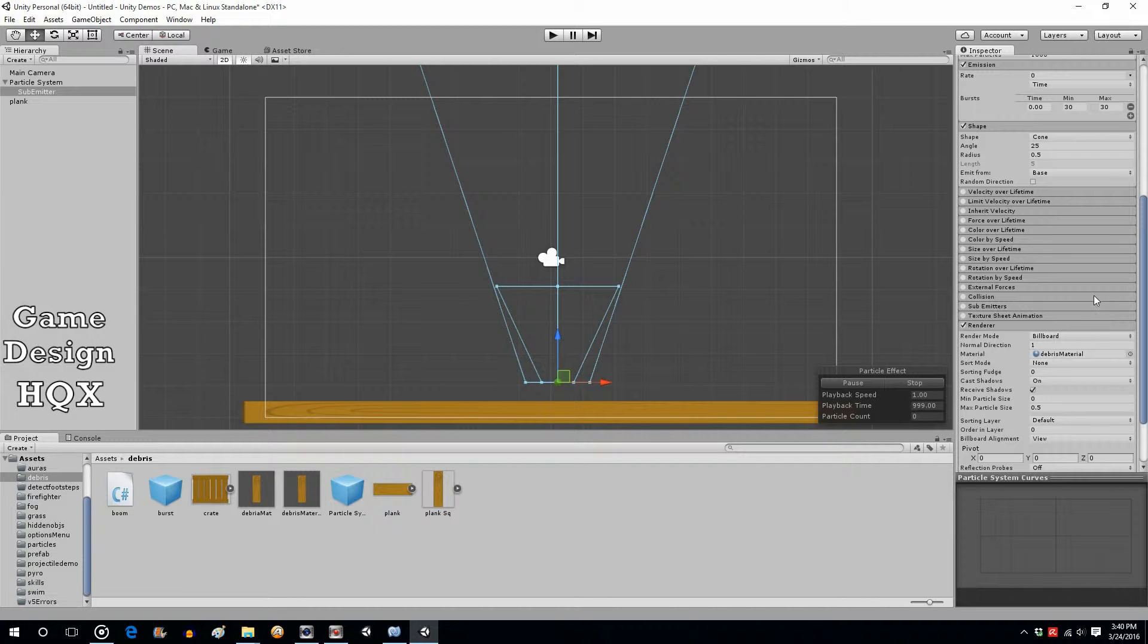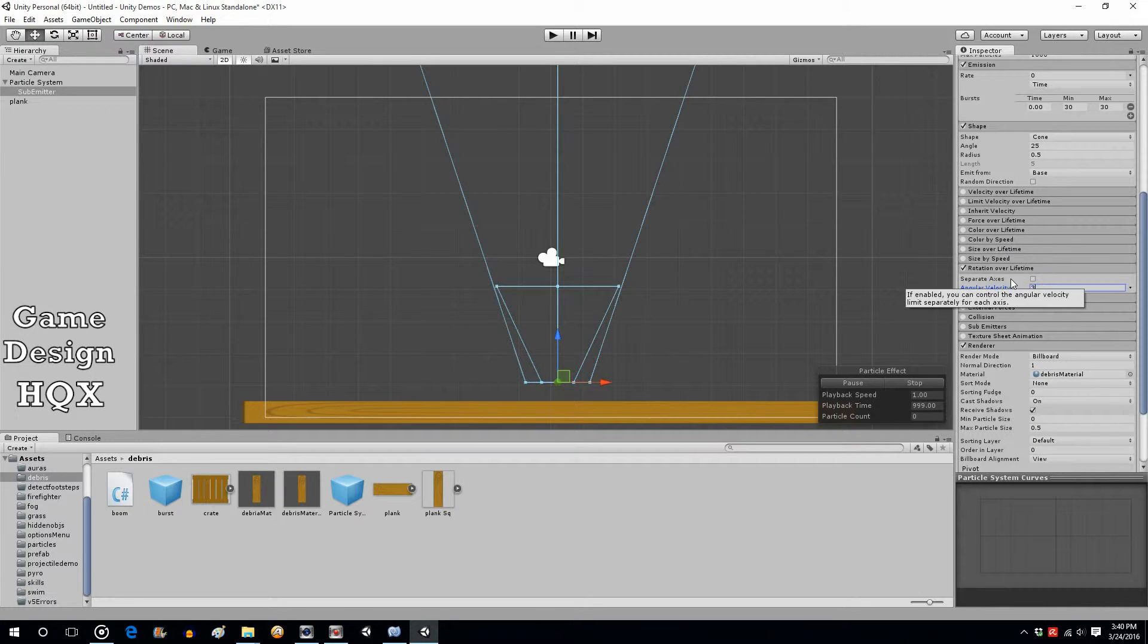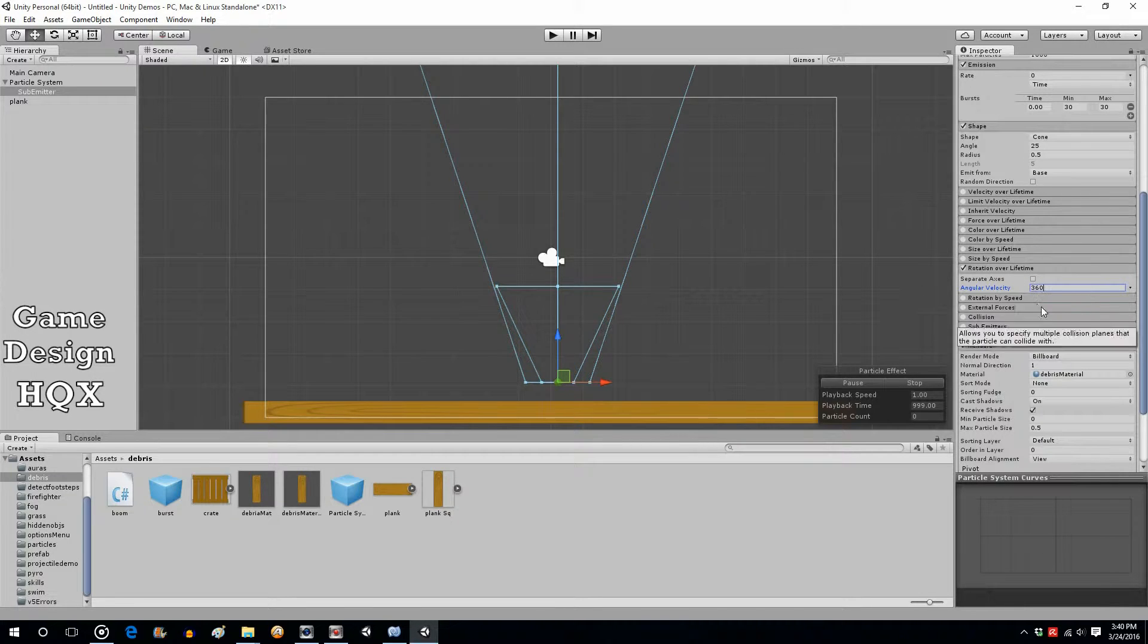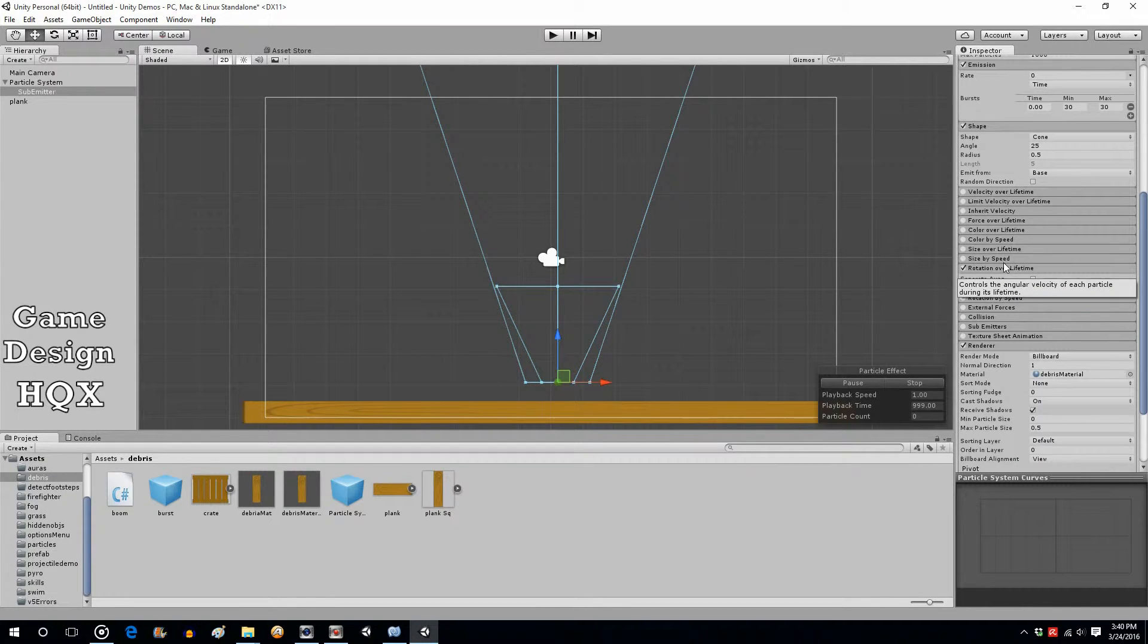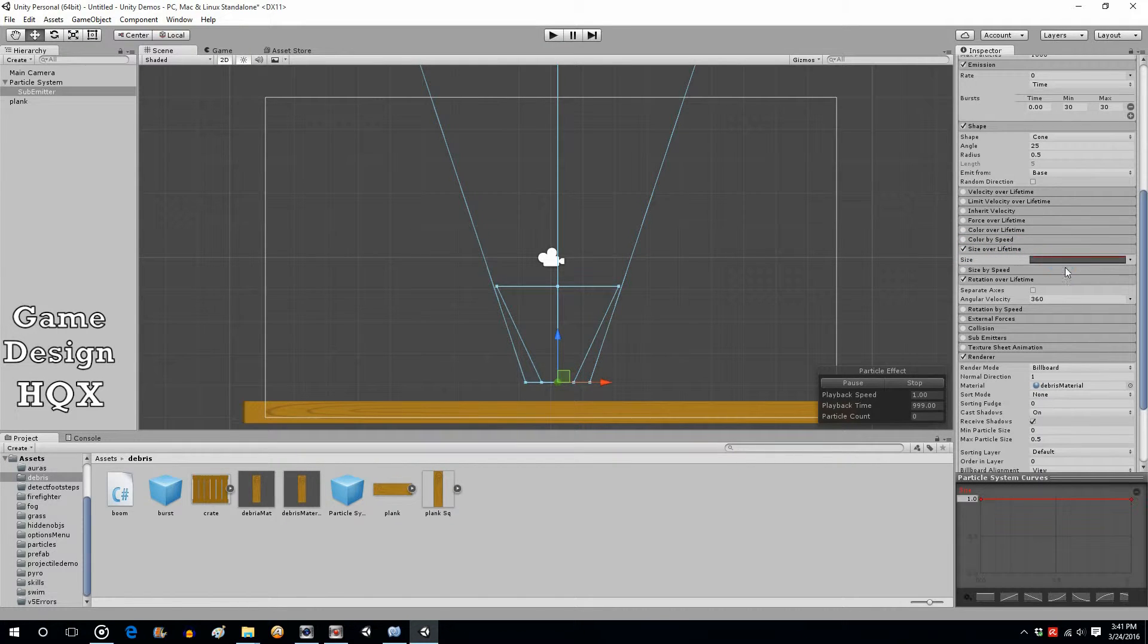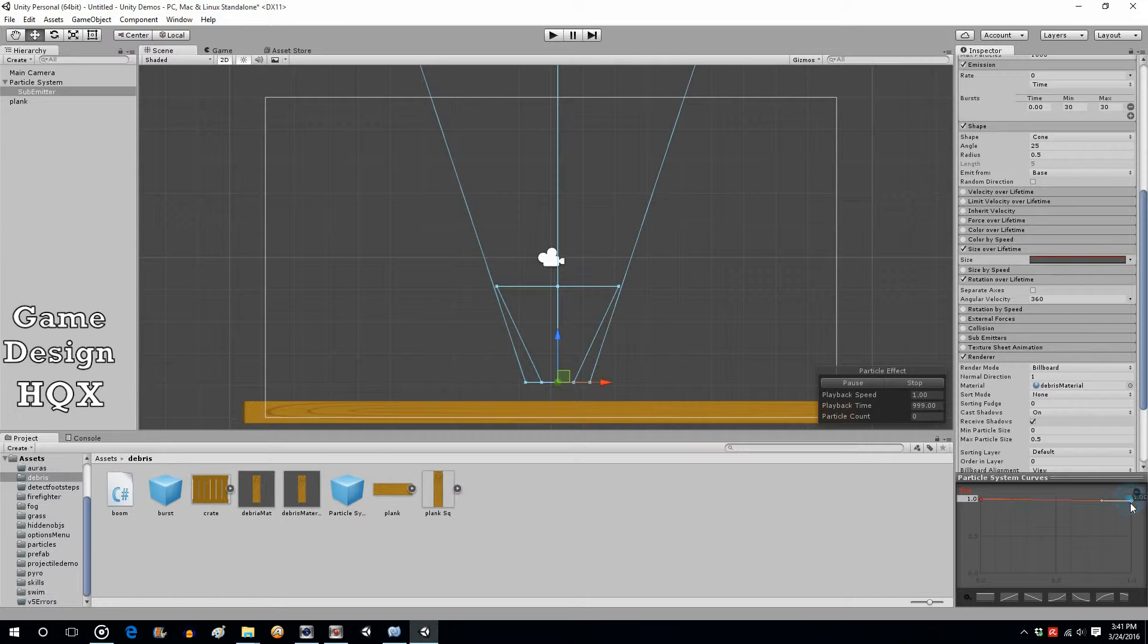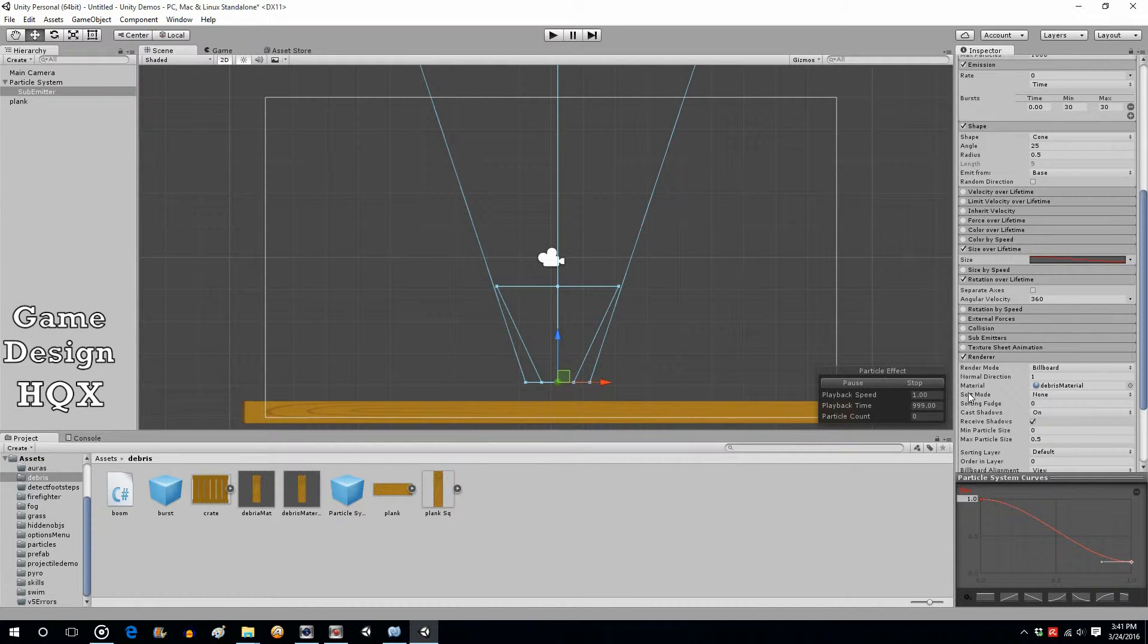Now we're going to do some of the same things with that that we did with the main particle system. We're going to do rotation of a lifetime. Going to bring that up to 360. But we're also going to change its size of a lifetime. We're going to have basically they're disintegrating as they're after the impact and I think that's just about everything that we want.